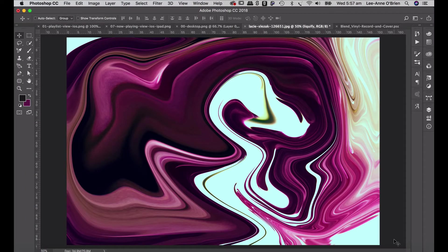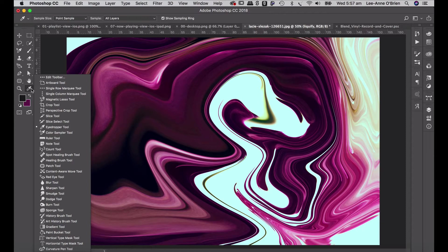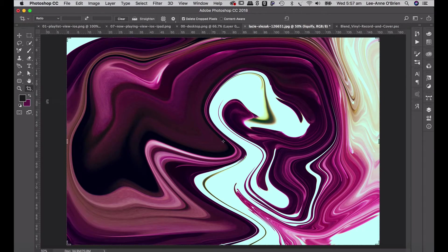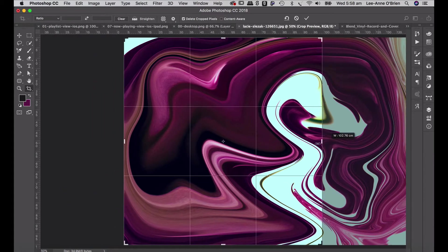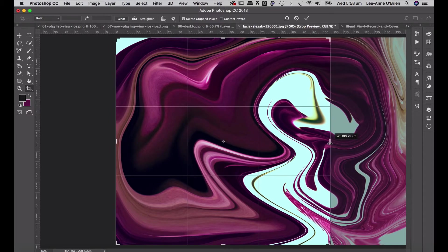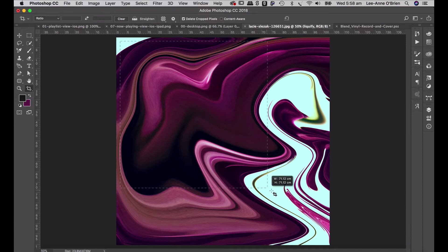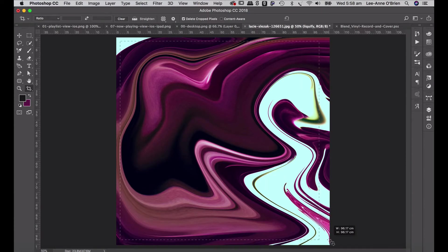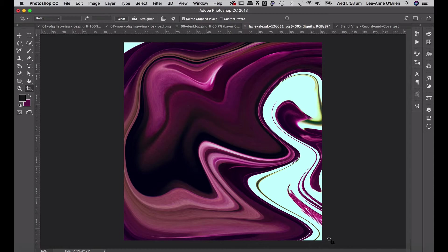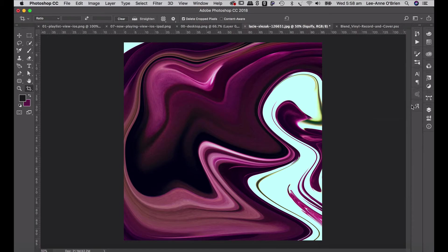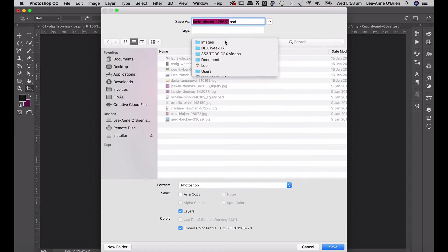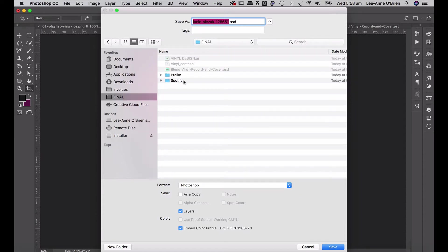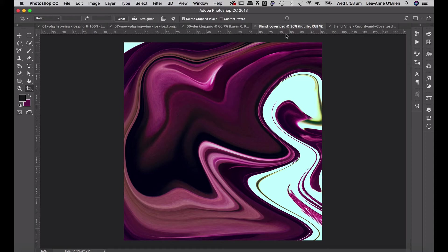I think we've got some interesting things happening there. So I might just stop there. As tempted as I am to keep carrying on and keep drawing, we'll just go okay. And there's your artwork. What I'm going to do now is just crop that so that I have a square. So using my crop tool. And then I'm just going to save this and call it blend cover. And go okay.